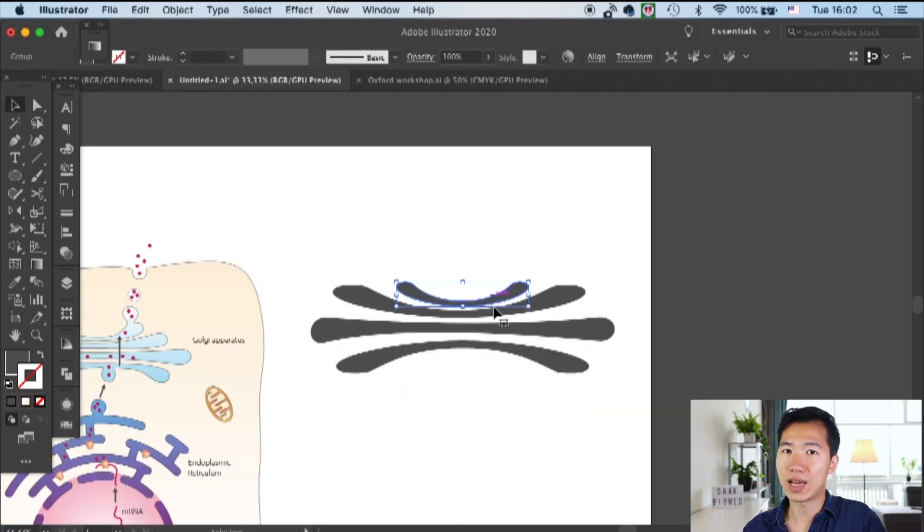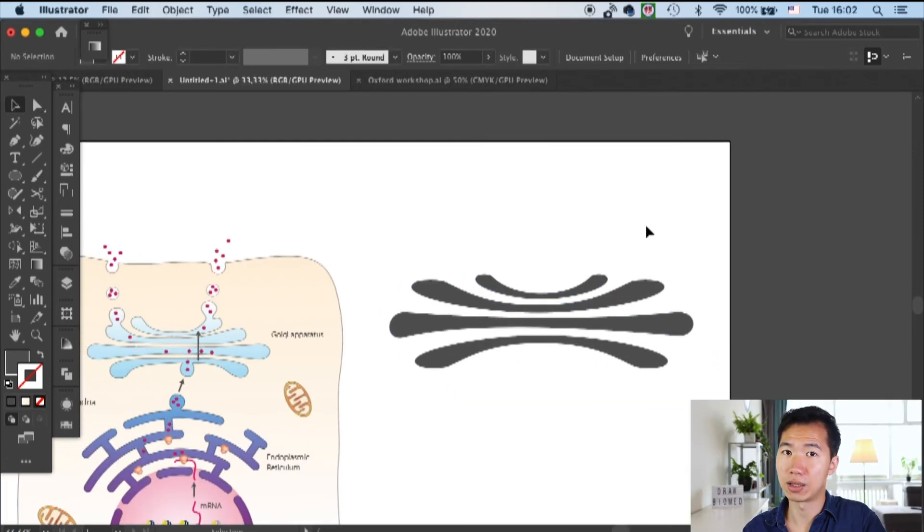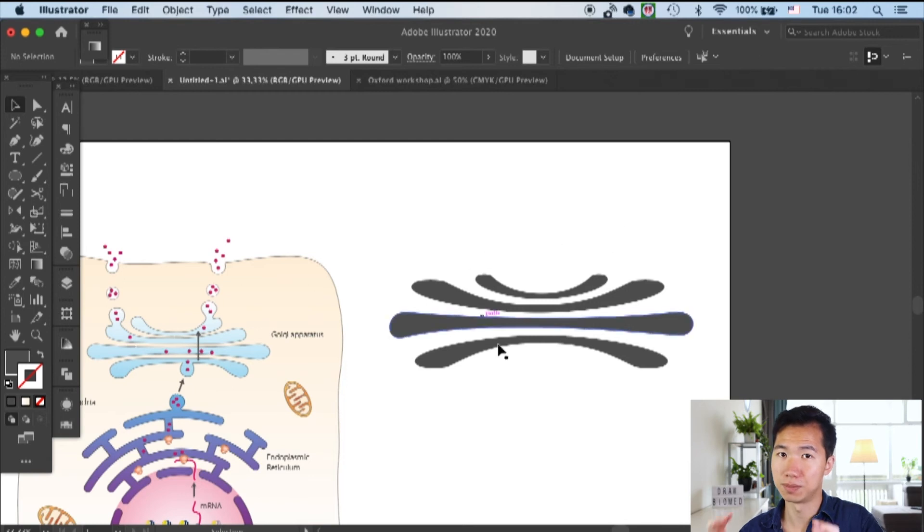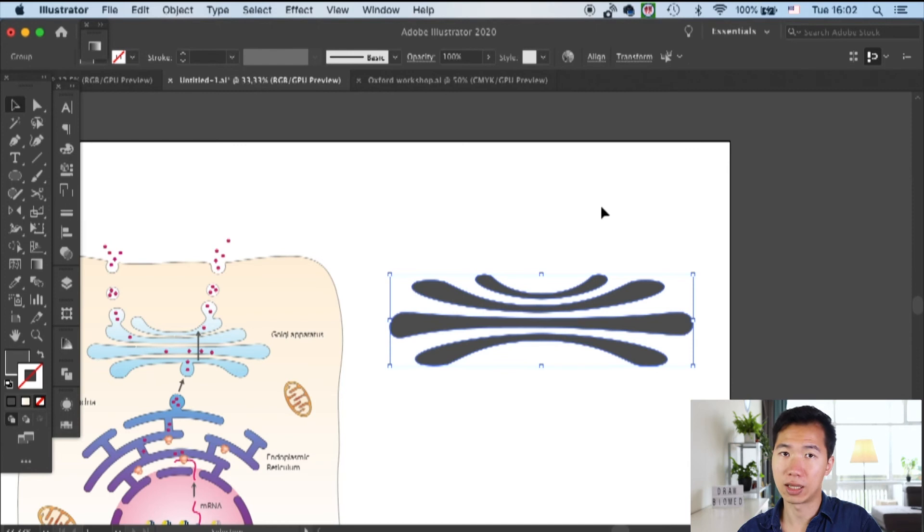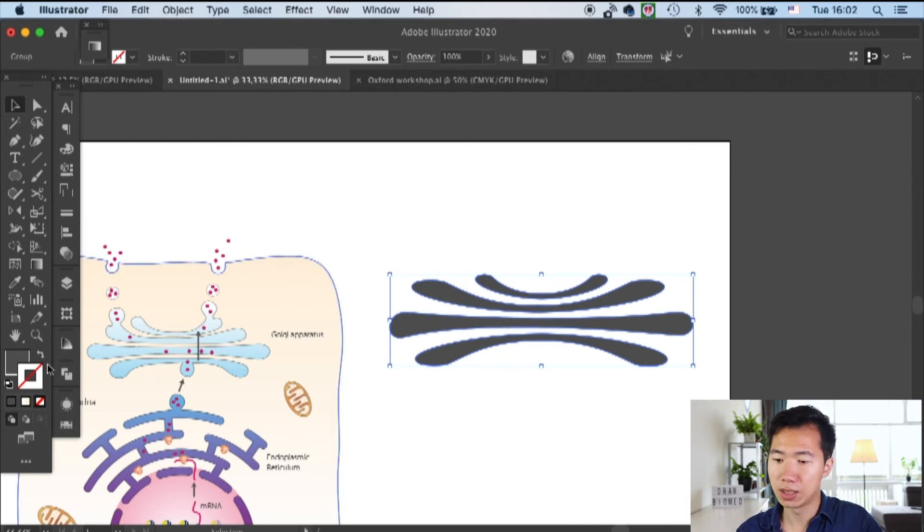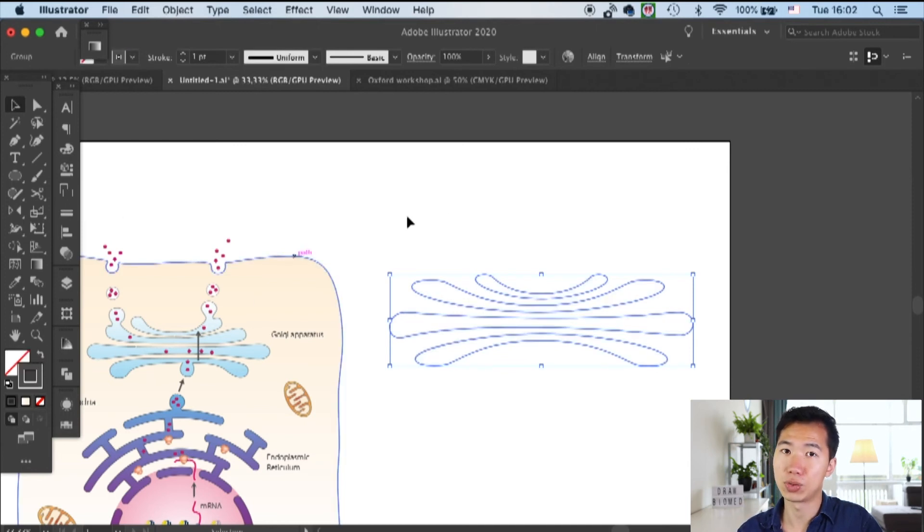Once you're happy with your Golgi stacks, we will need to combine them all into a cluster of shapes, essentially becoming one shape. We will do that by making them into a compound path. First let's select all of them and then go to object, compound path, and make.